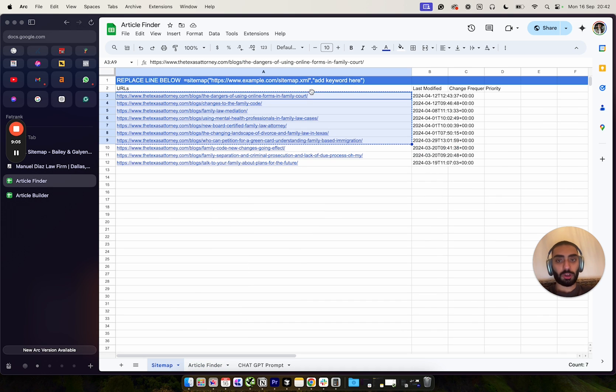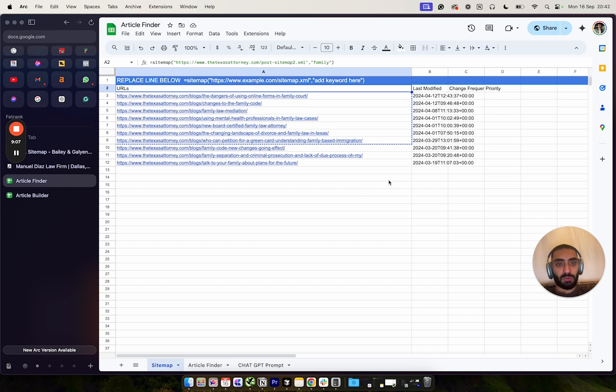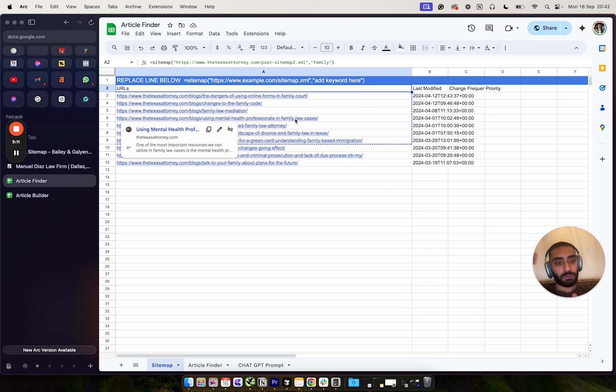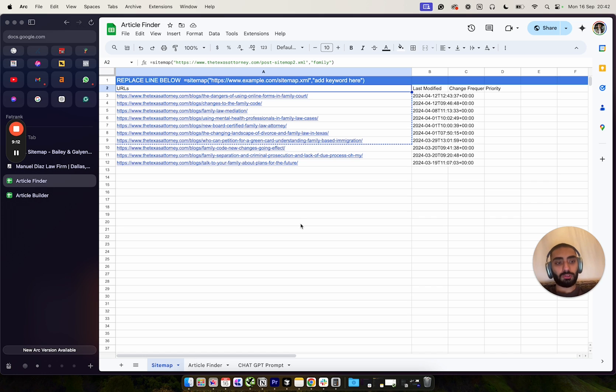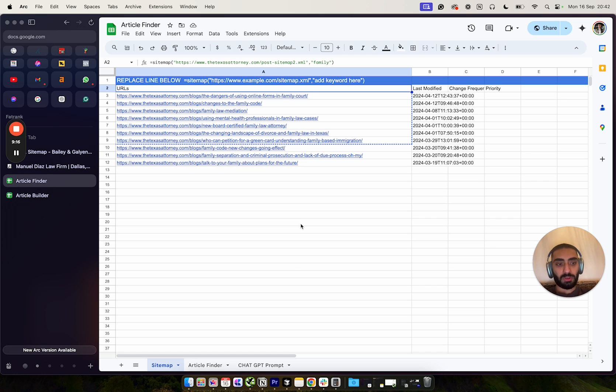So SEO has become a lot easier with this actual sheet. If you guys have enjoyed this video, please remember to leave a like as always.